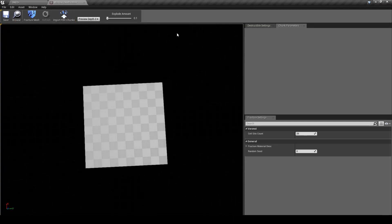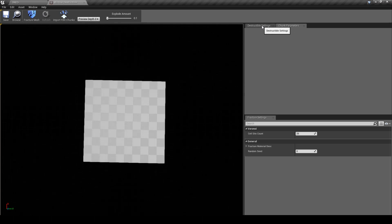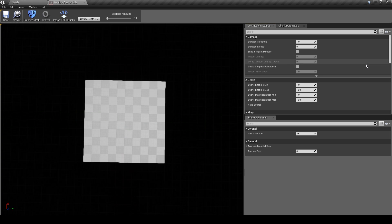So on the right hand side we're going to change some of the settings to get a more realistic window break. You can leave the top two as they are as we don't need to touch them.